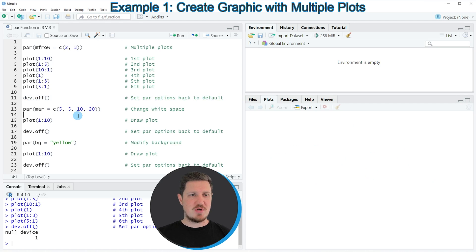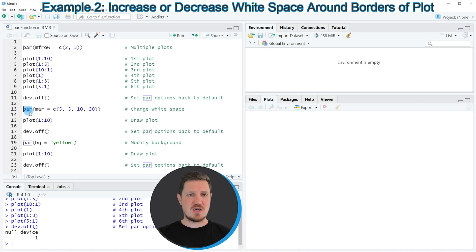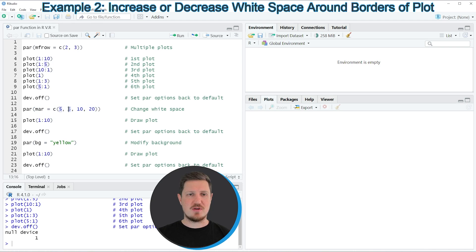In the next example I want to show you how to apply the par function to change the margins around our plot. In this case we are using the par function in combination with the mar argument, and we need to set four values to the mar argument. The first value sets the margins at the bottom of the plot, the second value sets the margins at the left side, the third value changes the margins at the top, and the fourth value changes the margins at the right side.